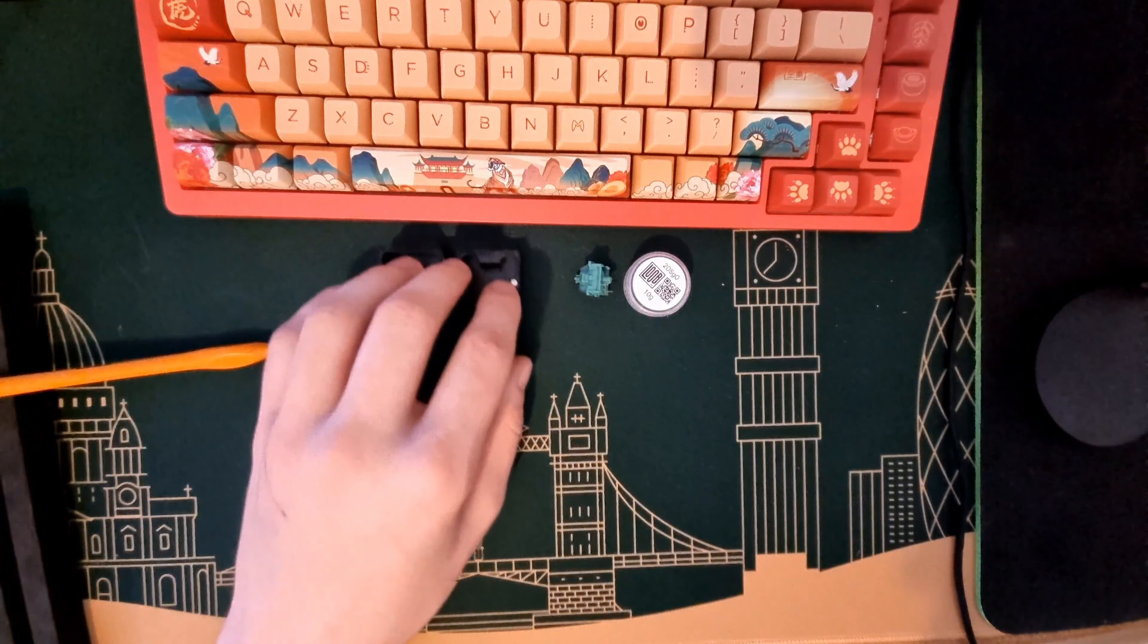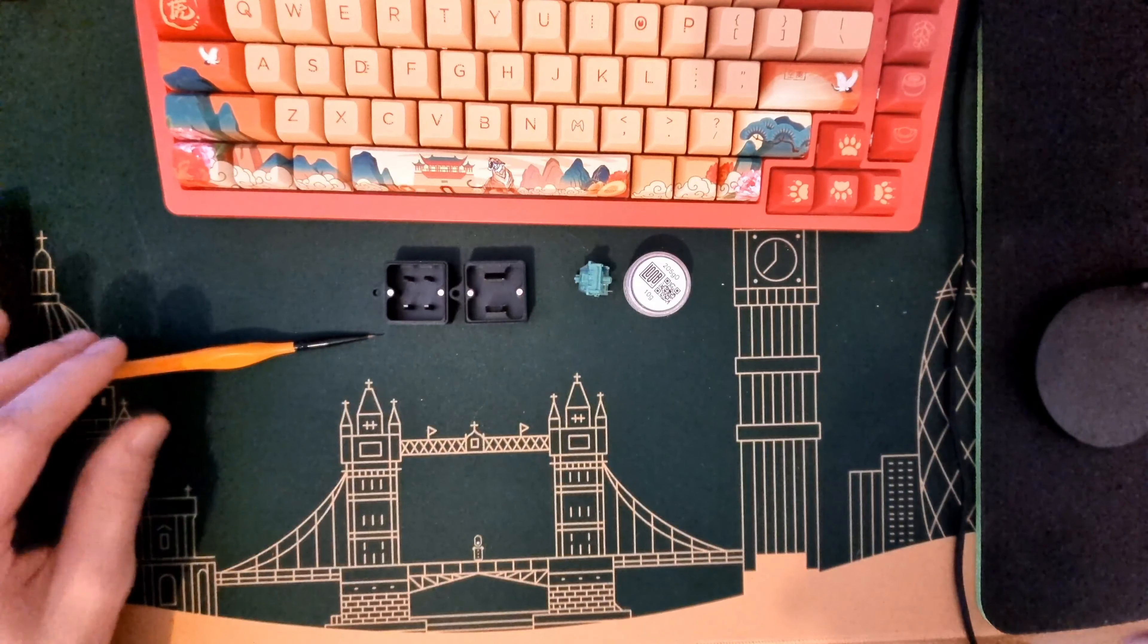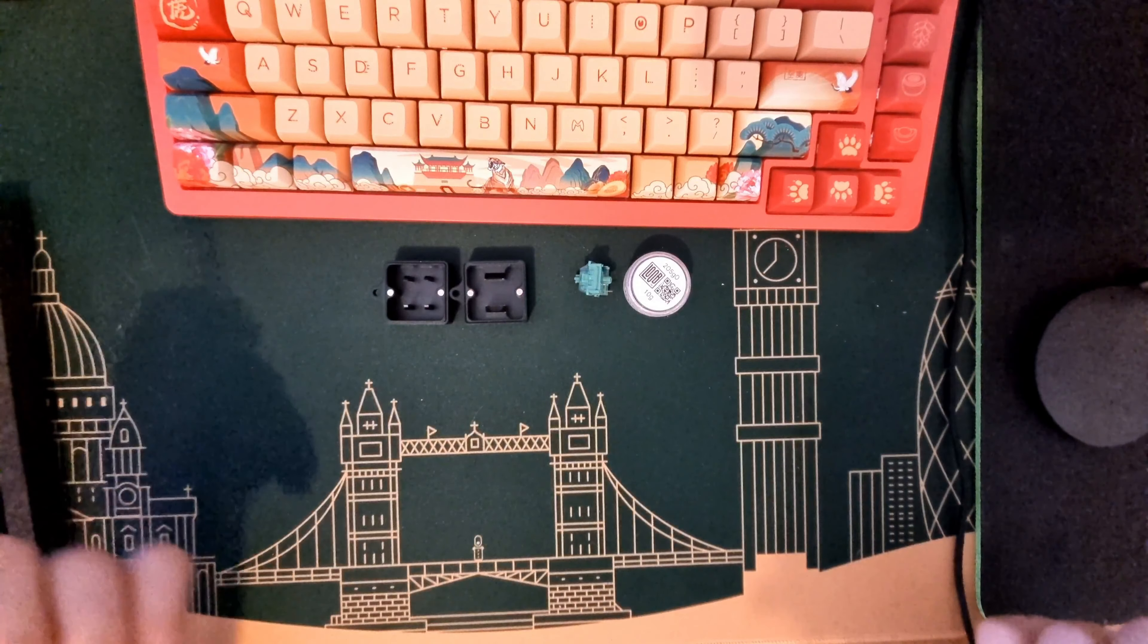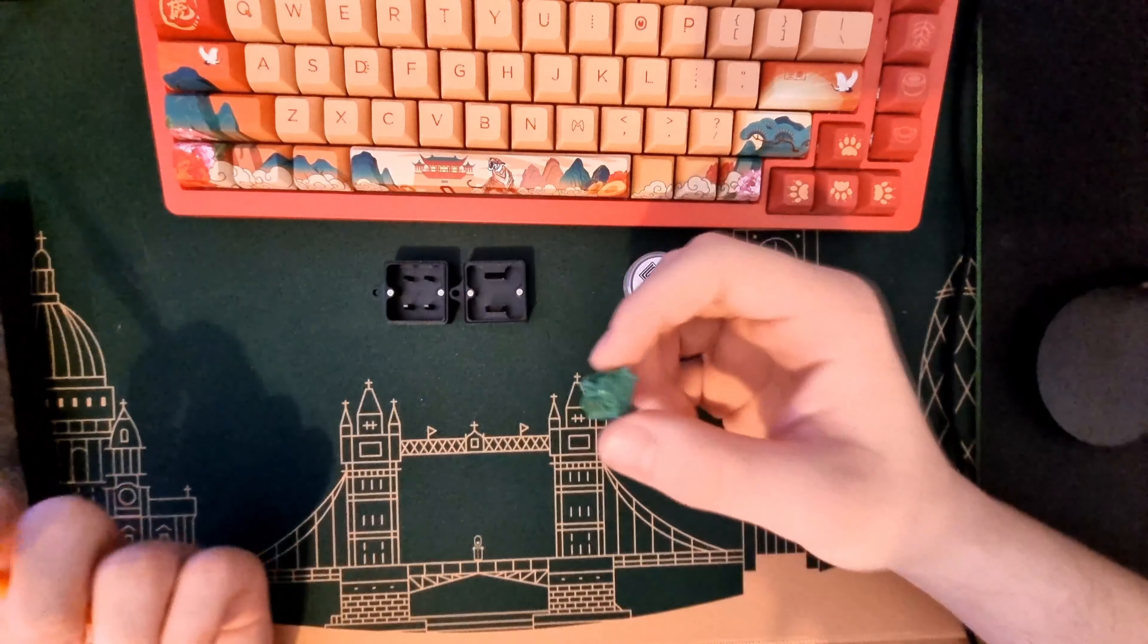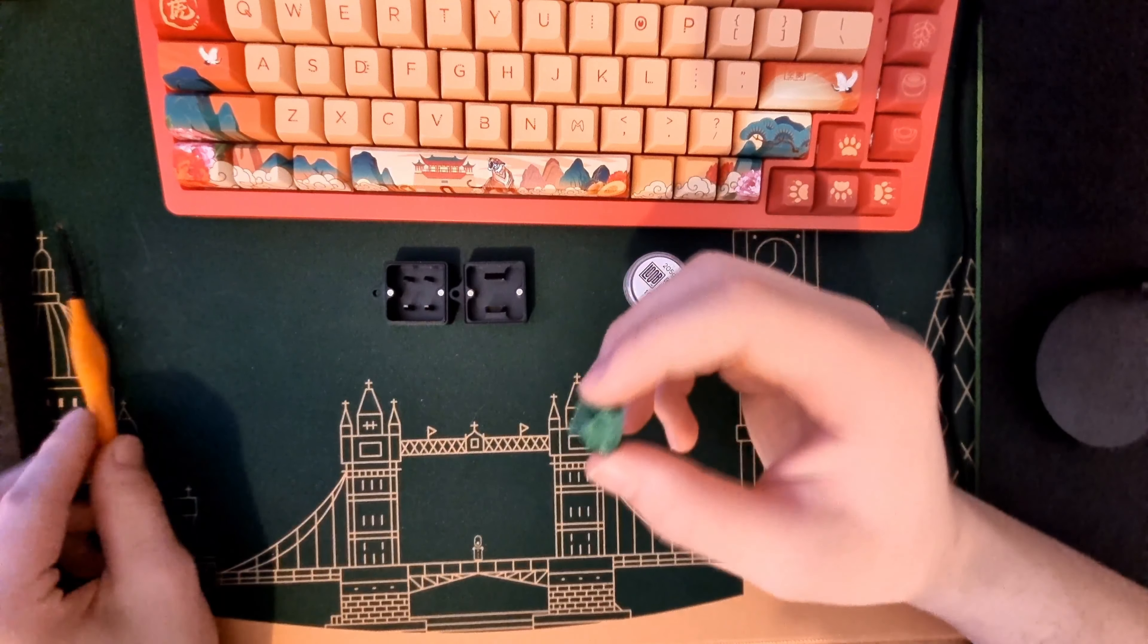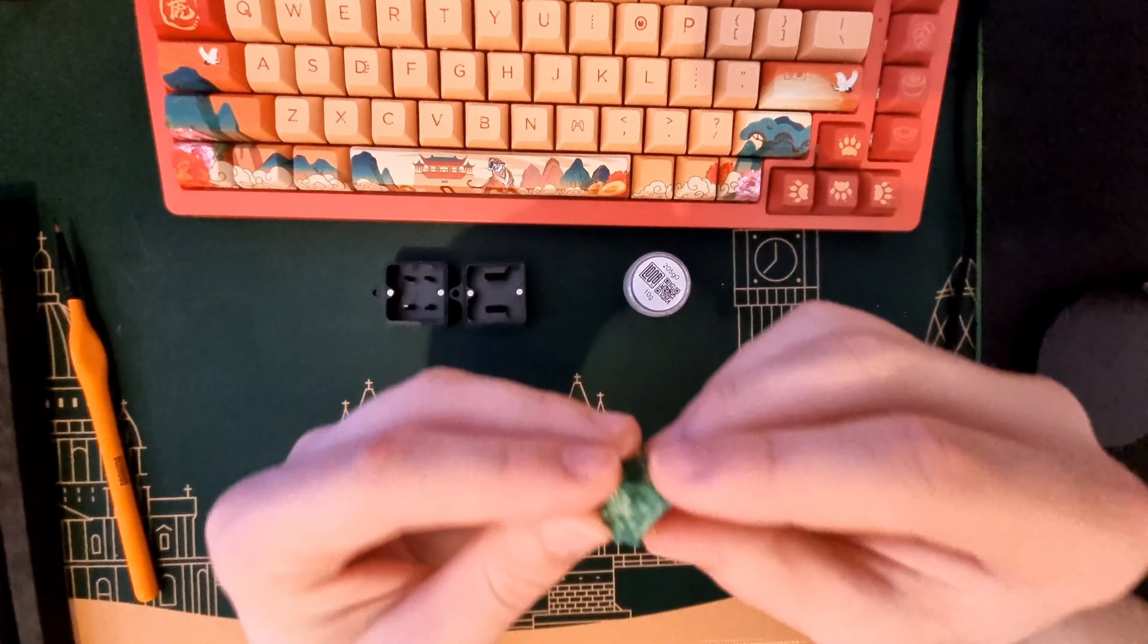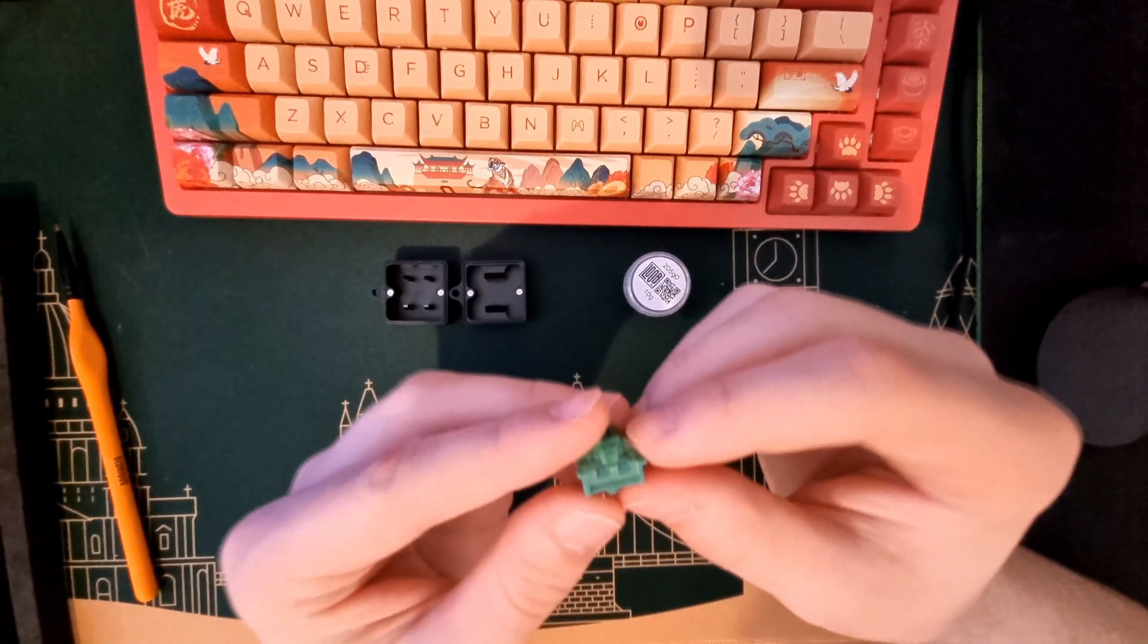Hello guys, I'm going to show you how to lube your switches correctly. So you need a switch first, but you need to see what type of switch you have.